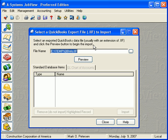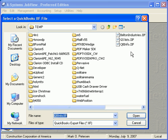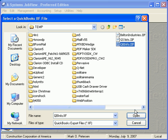We need to specify the file name we wish to import. We'll pick the qbinfo.iif file we just exported a moment ago.